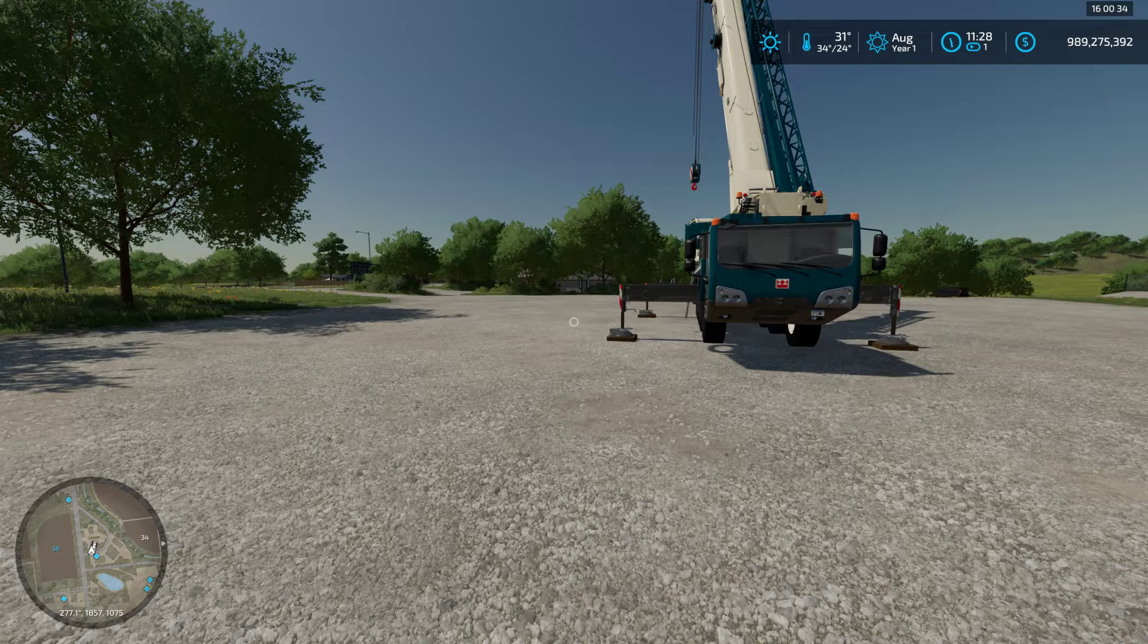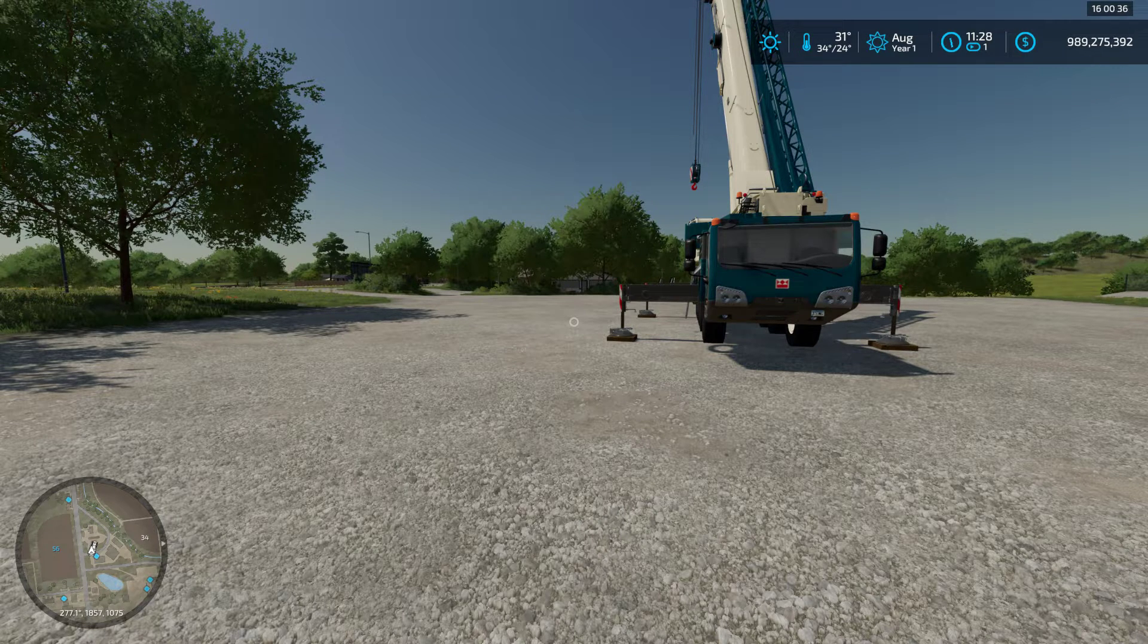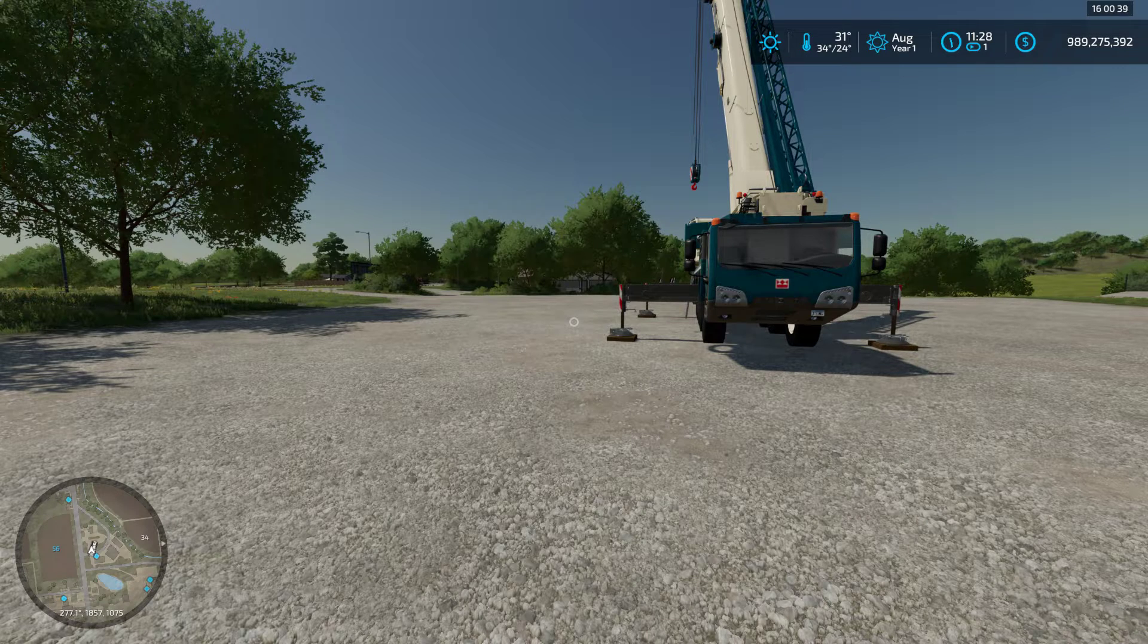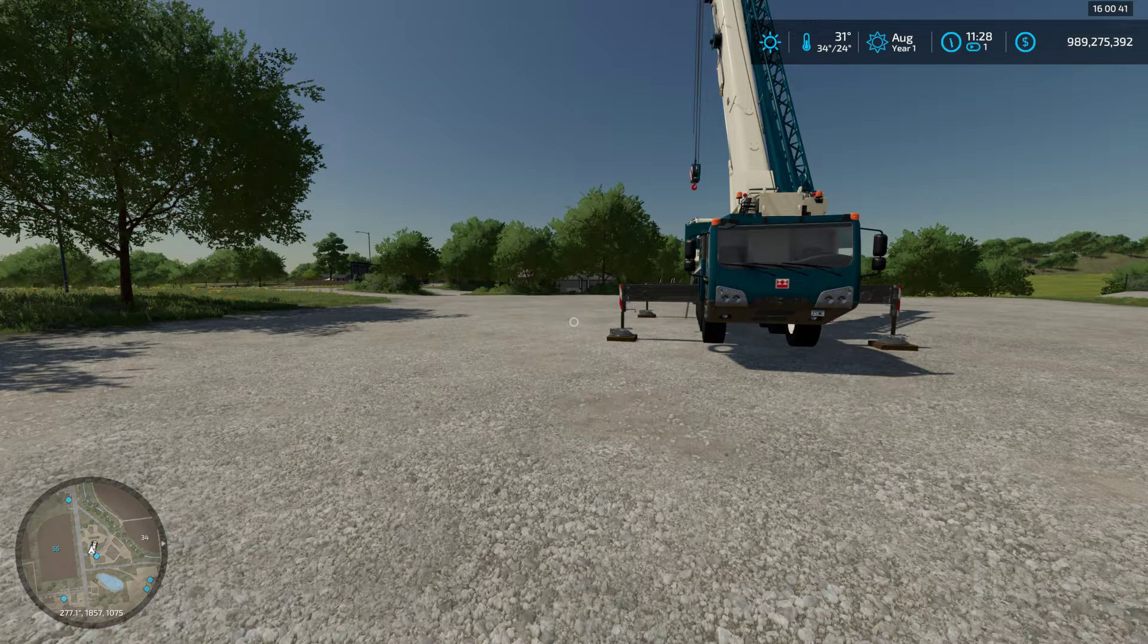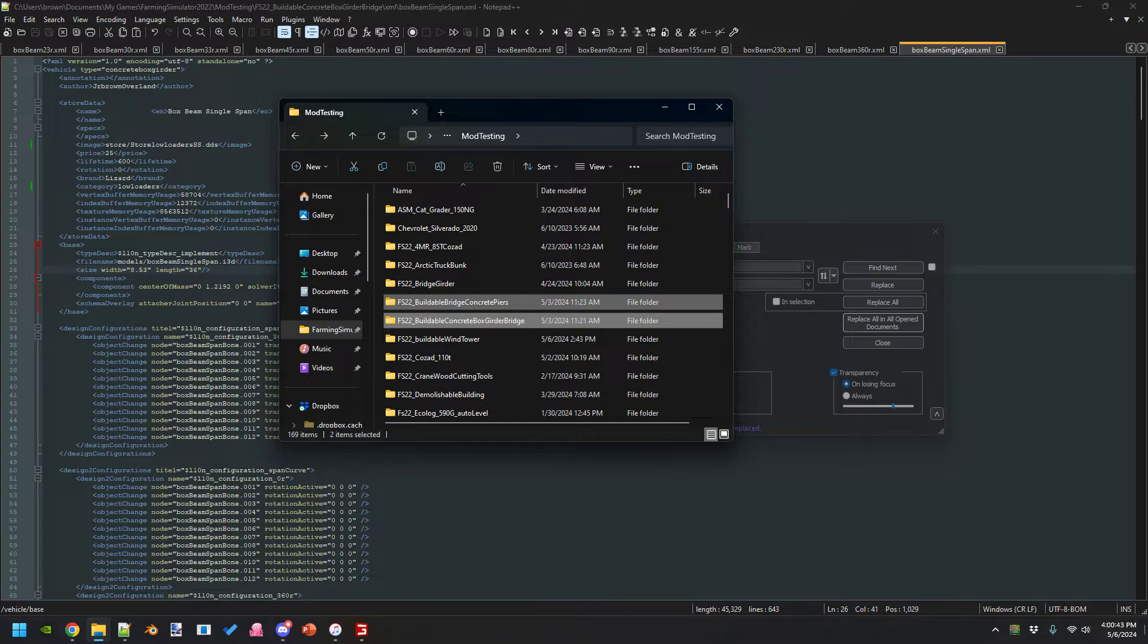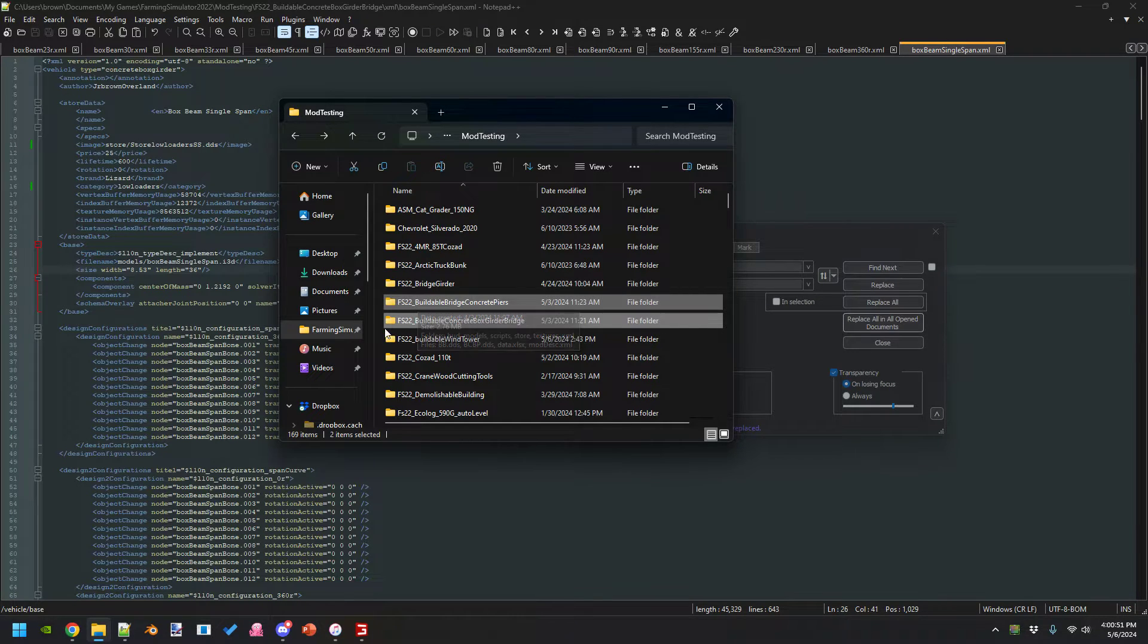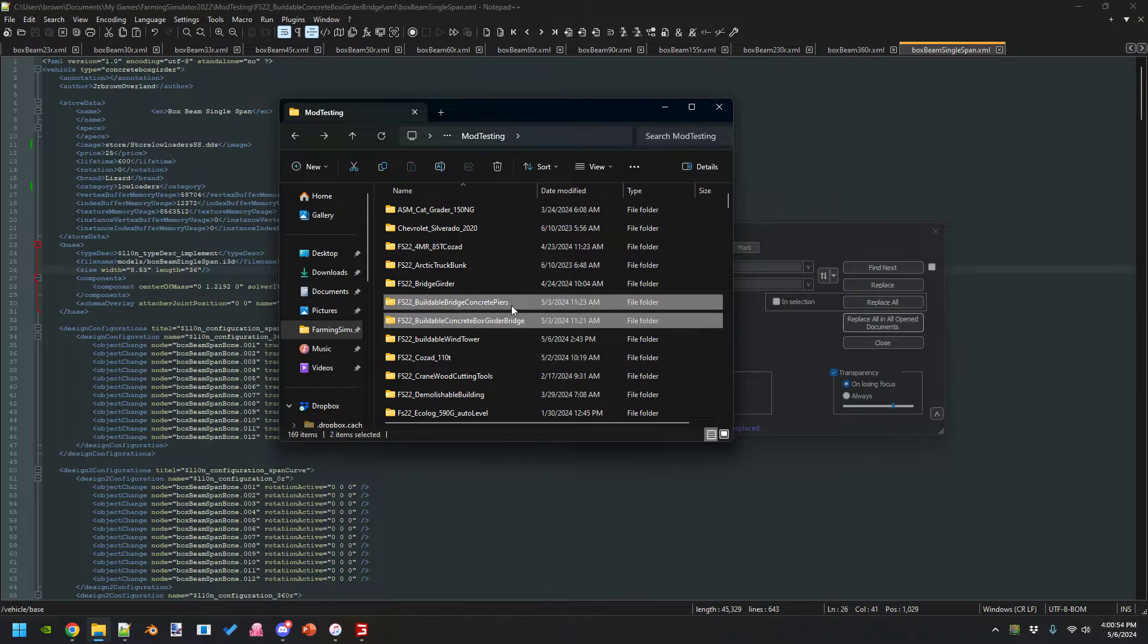It will be able to be expanded. I may have a three or four-lane come out with it as well, might be an update down the road. But when it comes out, you'll have two mods. You'll have a buildable bridge concrete piers and you'll have the buildable bridge concrete girder bridge.